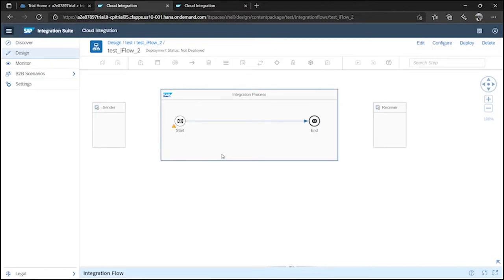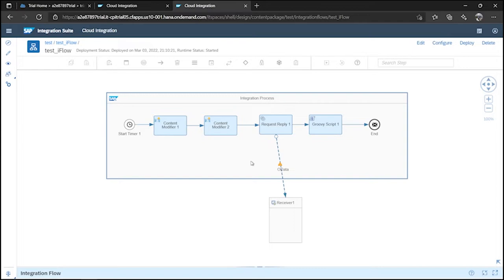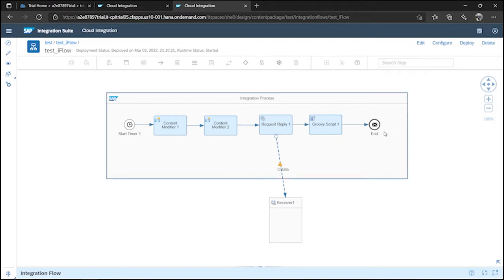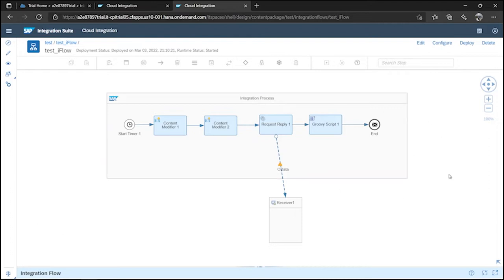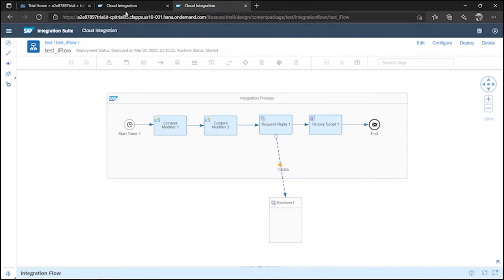In test iFlow 2, we are going to do the same thing as test iFlow 1 — you can see it here. But we are going to add one mail adapter. After the end of all processing, one mail receiver is going to be configured. Using that mail receiver, you can send the log of error data or whatever process happens. Whatever the process will be, it will be sent to your email.